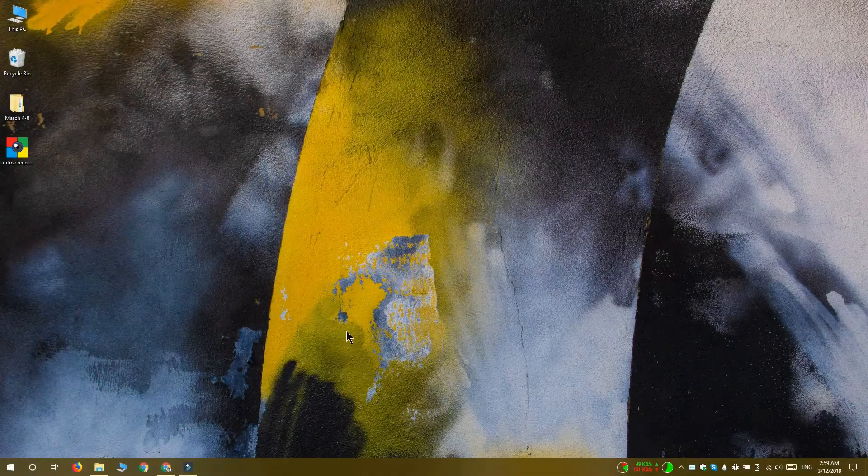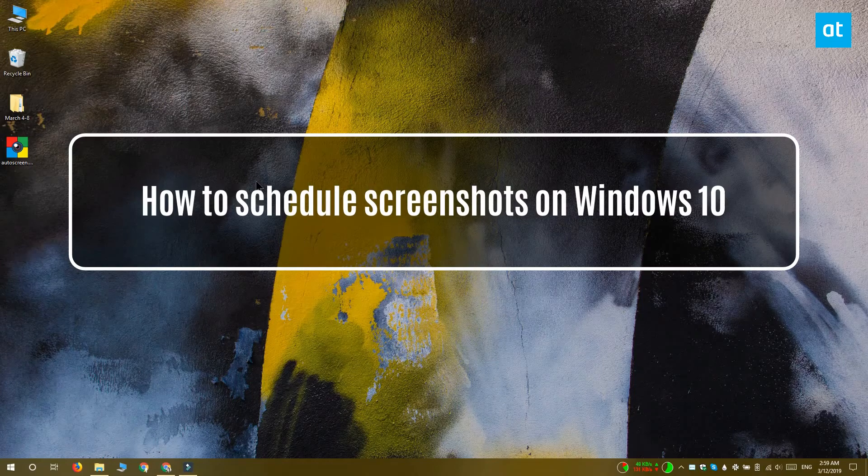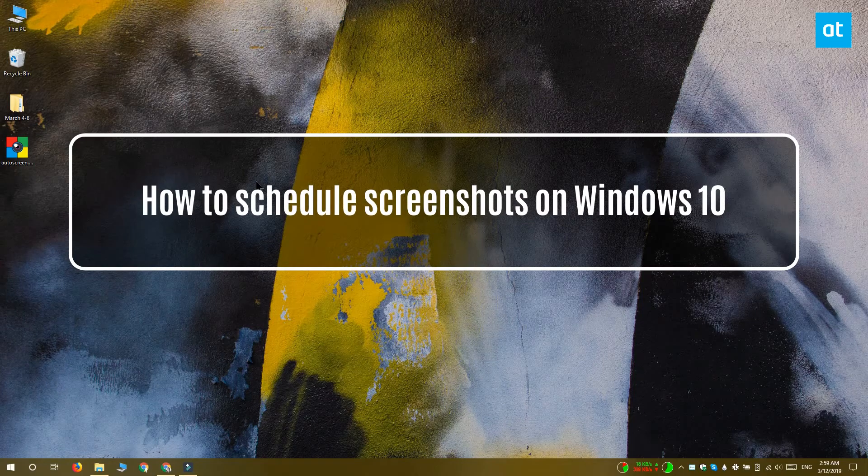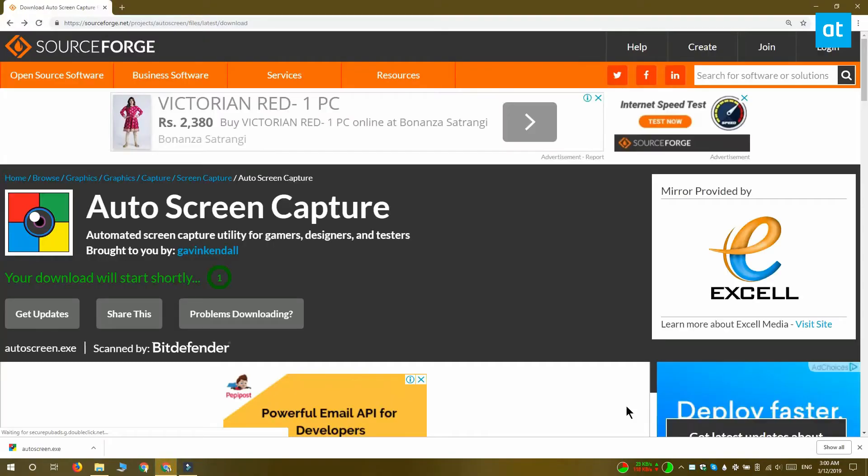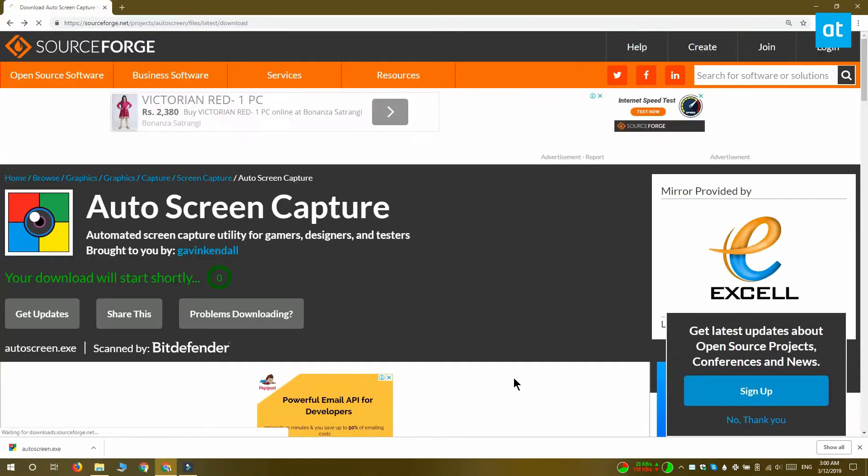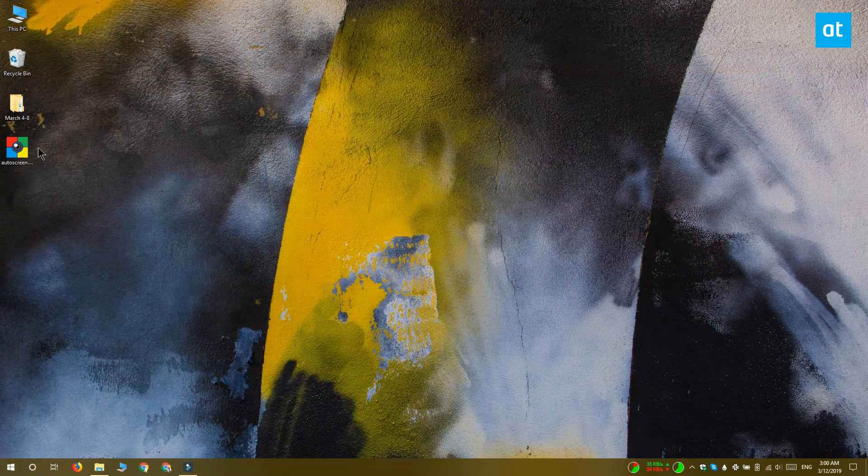Hi everyone! Fatma here from Addictive Tips, and I'm going to show you how you can take scheduled screenshots on Windows 10. To take scheduled screenshots on Windows 10, you need to download and run a free app called Auto Screen Capture.